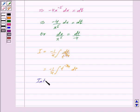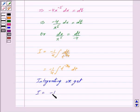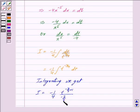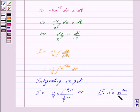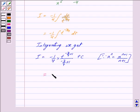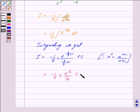Integrating, using the rule that the integral of t raised to the power n is t raised to the power n plus 1 divided by n plus 1, we get I equal to minus 1 by 4 into t raised to the power 1 by 4 — since minus 3 by 4 plus 1 is 1 by 4 — upon 1 by 4, plus c. Cancelling the 4s, this simplifies to minus t raised to the power 1 by 4 plus c.